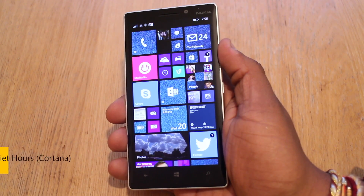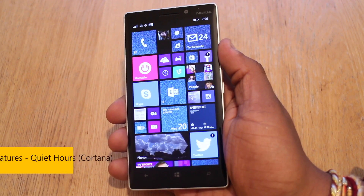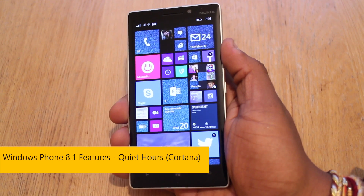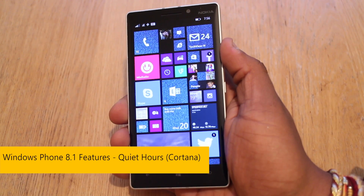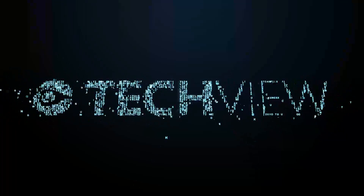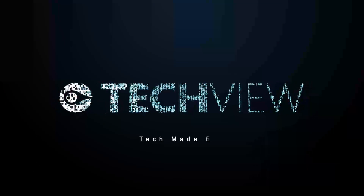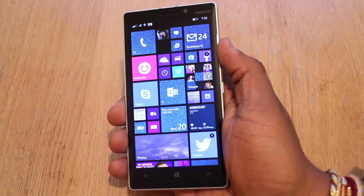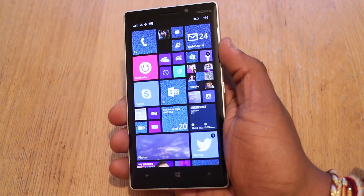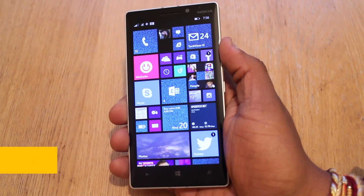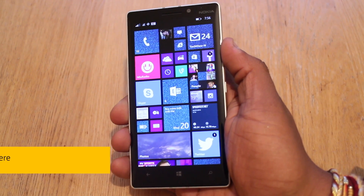Hey guys, Nira from Techview, and in front of us is the Nokia Lumia 930. I'm going to give you a quick demo of Quiet Hours, which is a feature similar to Do Not Disturb and is actually handled by Microsoft's personal assistant Cortana. This is only really applicable to people in the US right now because that's only where Cortana is available, but given that it's coming to the UK very shortly, we thought we'd give you a demo anyway.